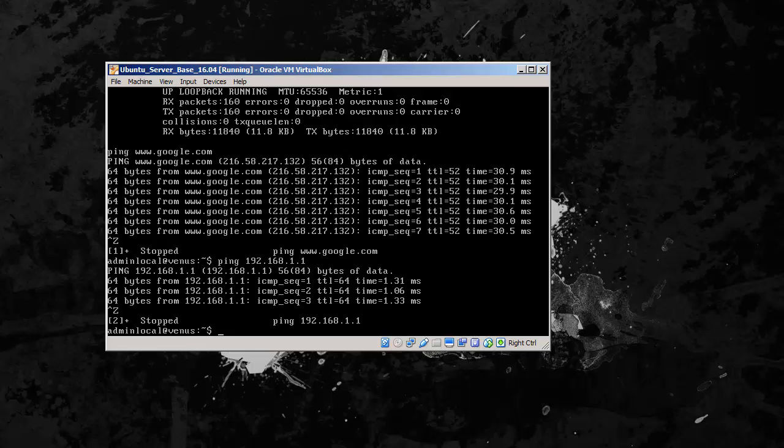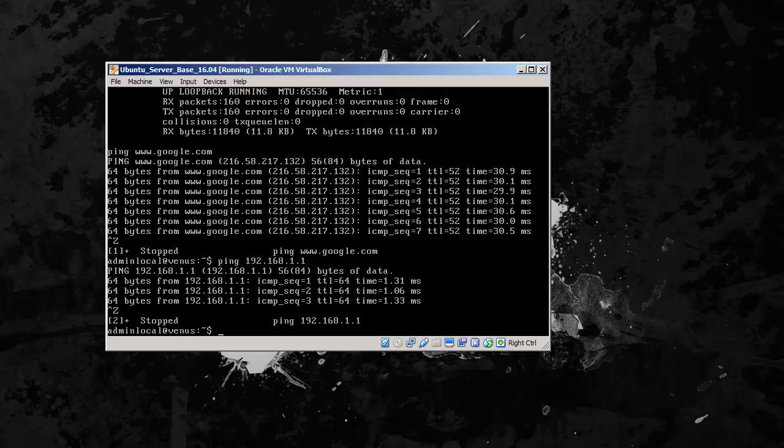Join me, join back for part three, where we will be installing the DHCP server and the DNS server. That one's going to be a little bit long, but it's definitely worth it. Alright, thanks, thanks for watching, bye bye.